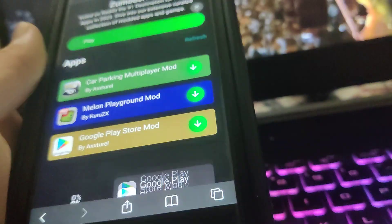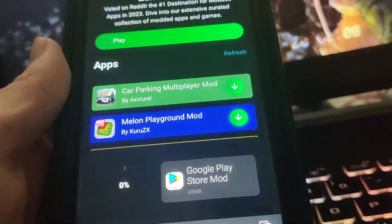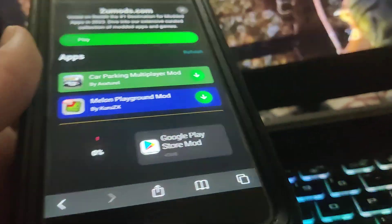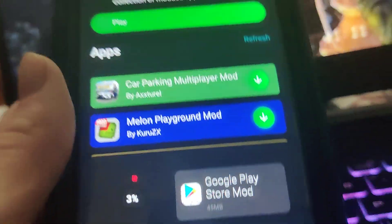If you've got a decent internet connection it shouldn't take that long. Be sure to go ahead and try it out because it's super insane and it fully works.